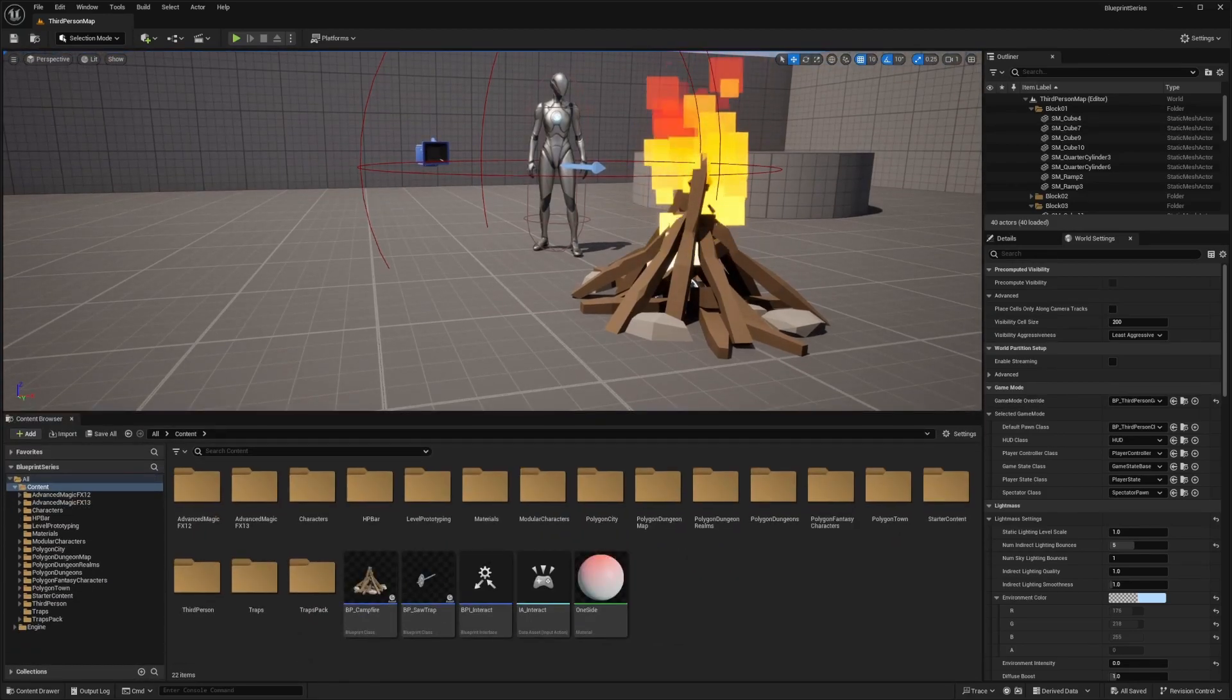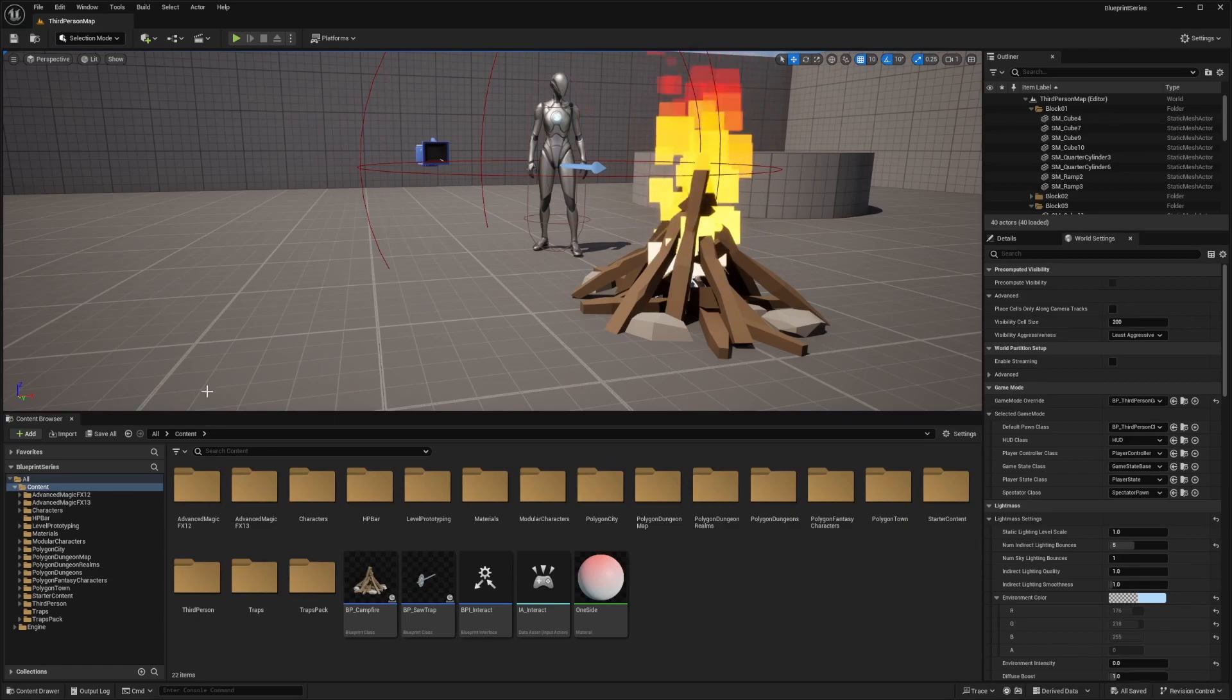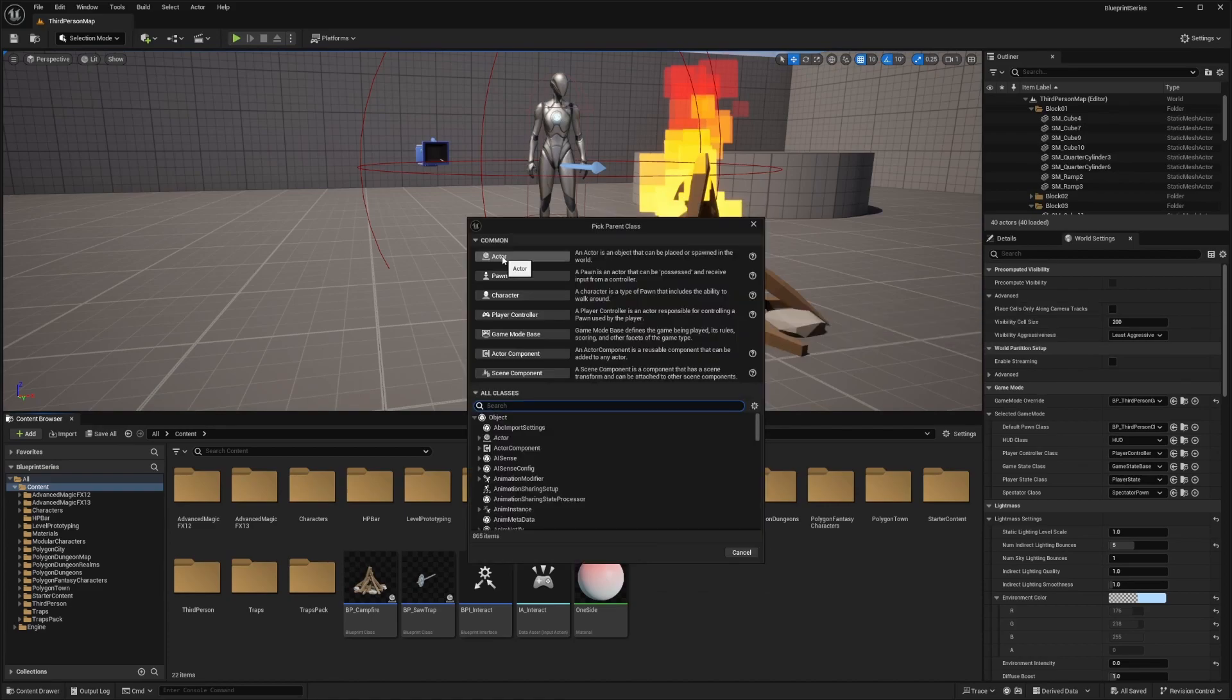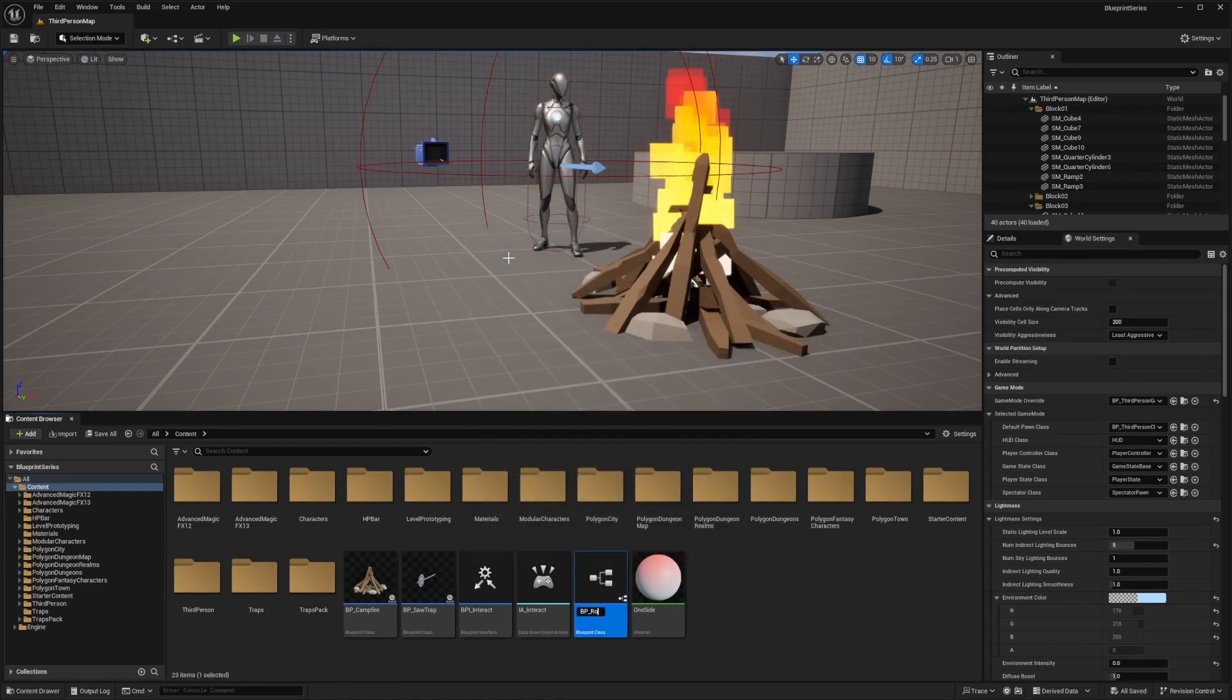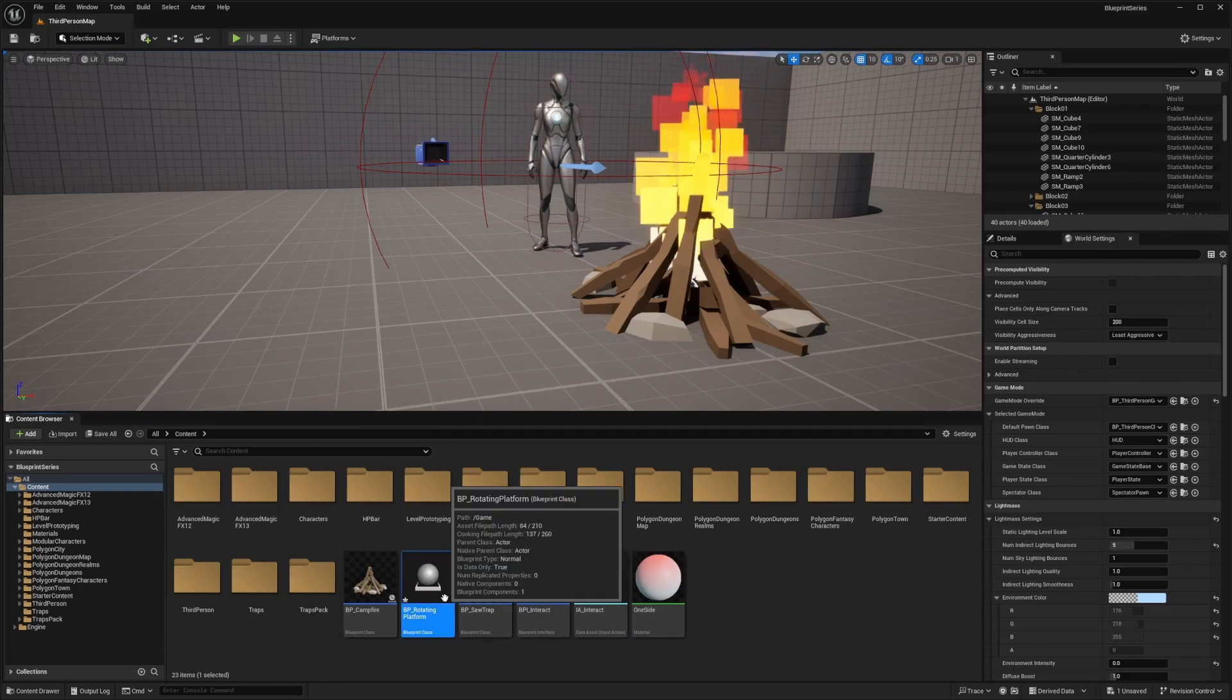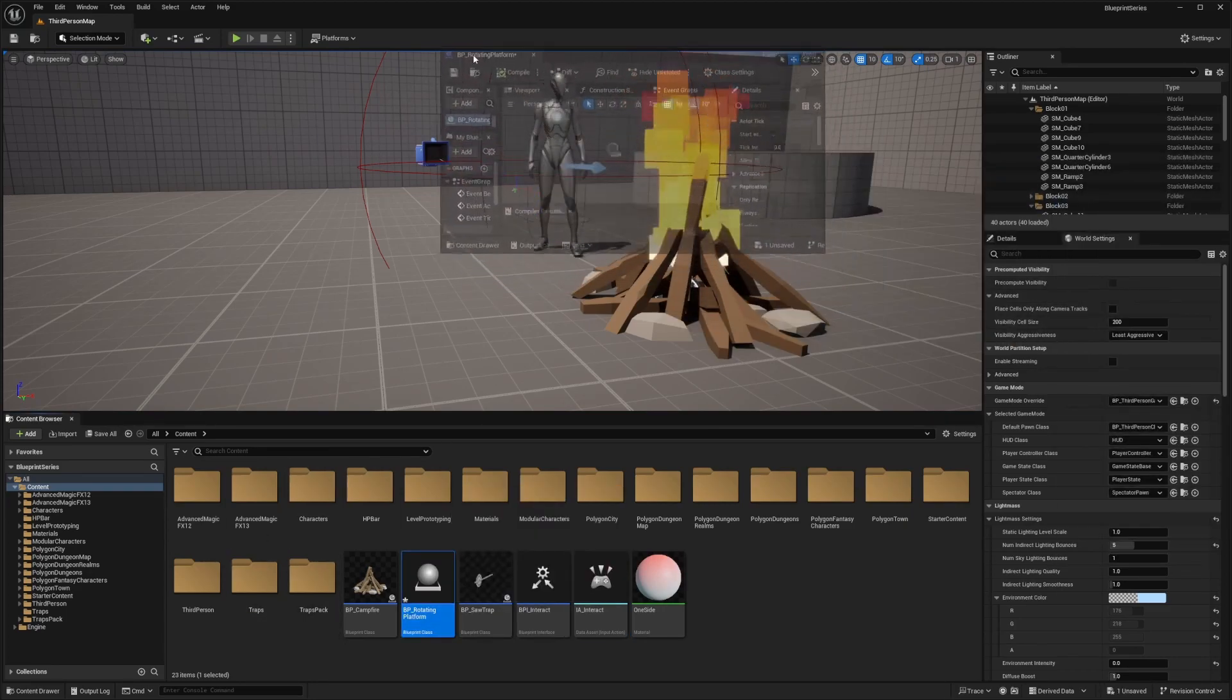What we want to do is create a new actor for our rotating platform. I'm just going to right click into the content browser, select Blueprint class, select an actor, and I'll name this BP underscore rotating platform. I'll double click into it to open it up, opening our Blueprint editor.